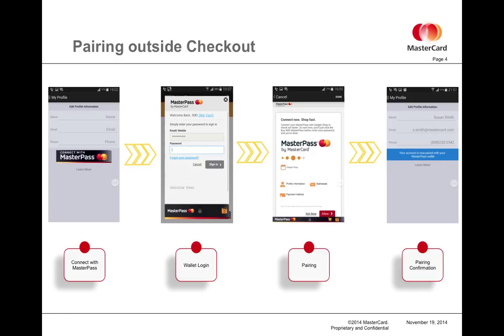This flow looks as shown on the screen. On the account management page for the merchant, you can have a button labeled connect with MasterPass, which will pop up the MasterPass user interface. The user would log into their wallet and they can authorize their wallet to pair with the particular merchant.